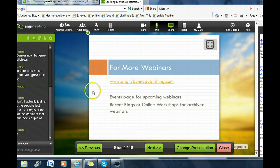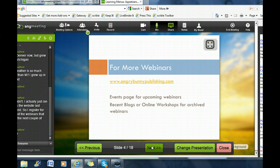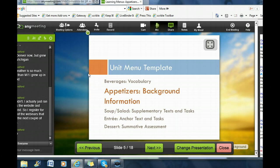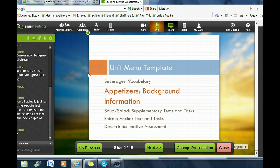We started with beverages, which was vocabulary. Now we are working on appetizers, which is the activating and leveling of background information. The unit menu template has five different types of activities: beverages (vocabulary study), appetizers (background information, which we'll work on today), soup and salad (supplementary texts with literary strategies), entree (anchor text with themes and essential questions), and dessert (the summative assessment students do to show what they've learned).